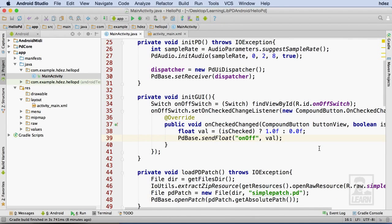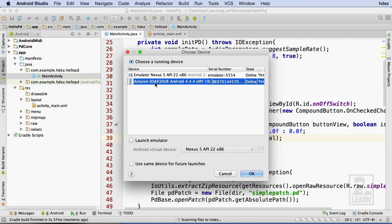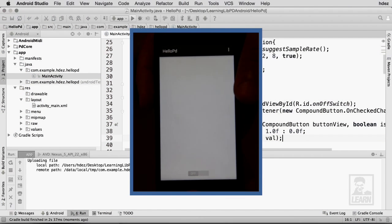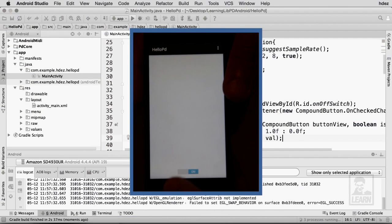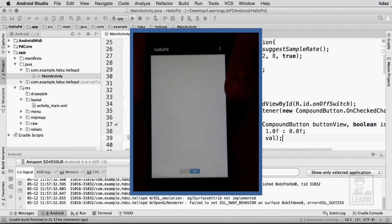Now, I'll choose to build and run my project, and I'll select my Amazon Fire Phone from the running device list. This will build, deploy, and run my application on my device. As I interact with it, I can hear the simple sine wave produced by toggling the switch.